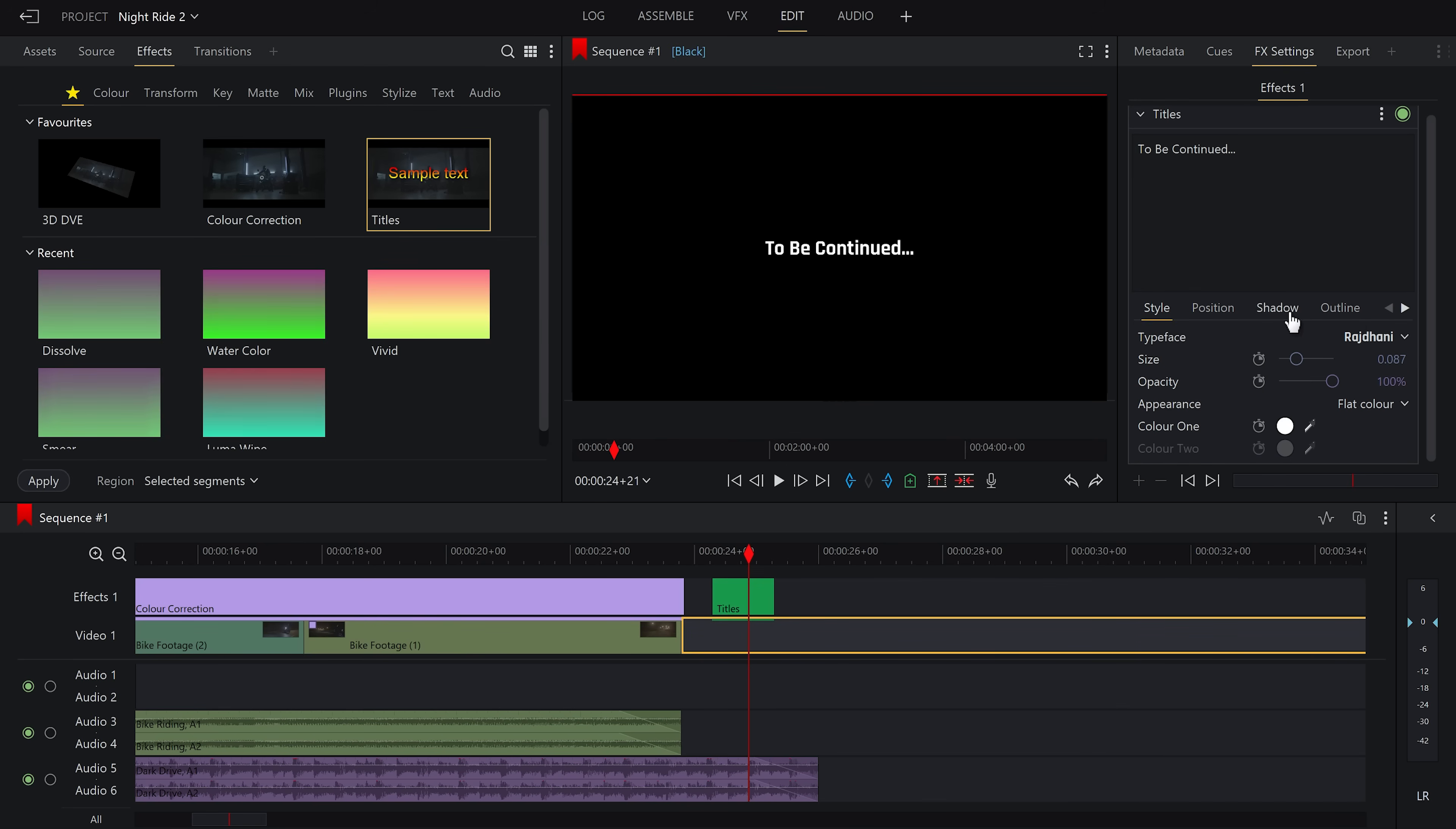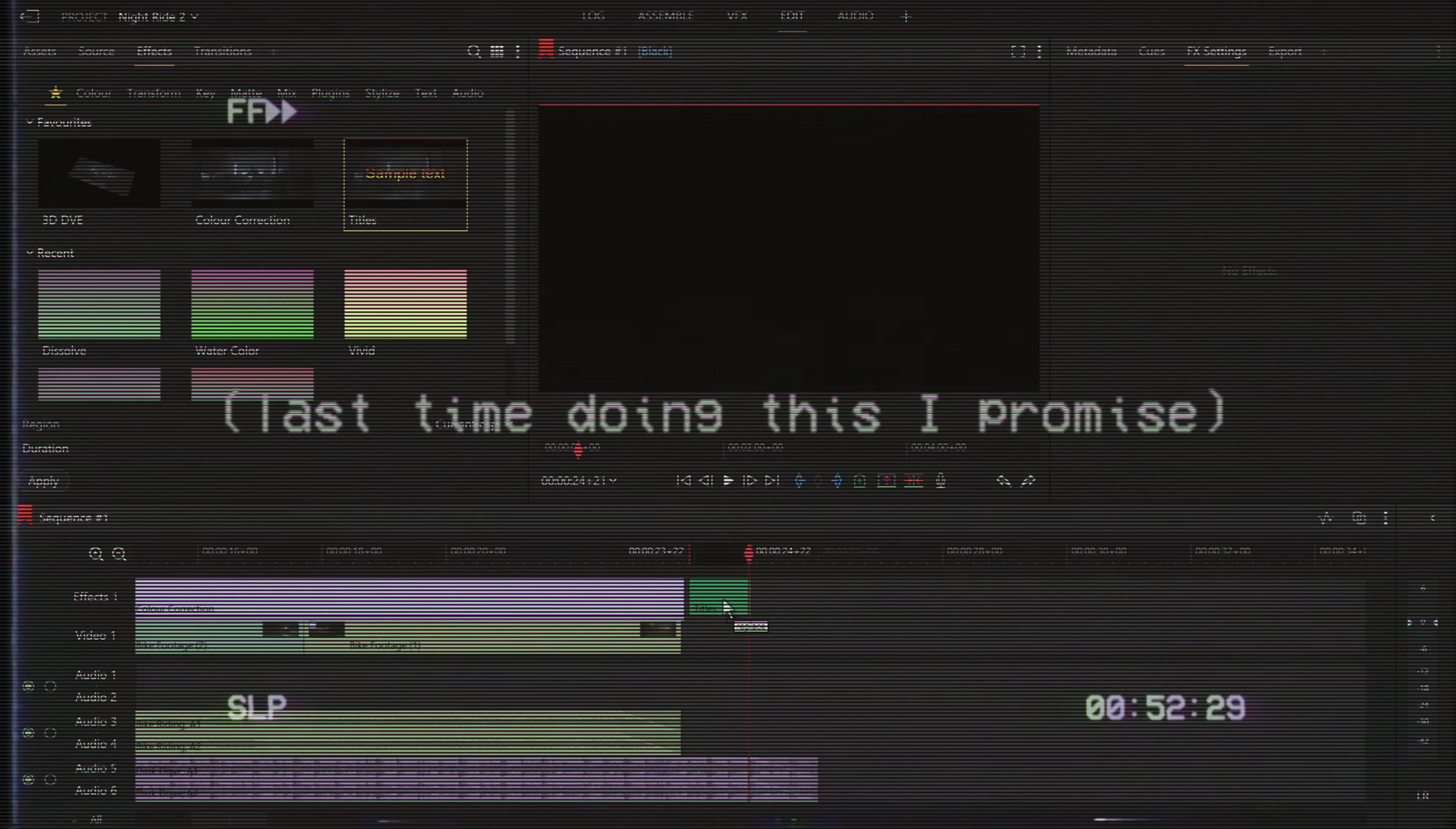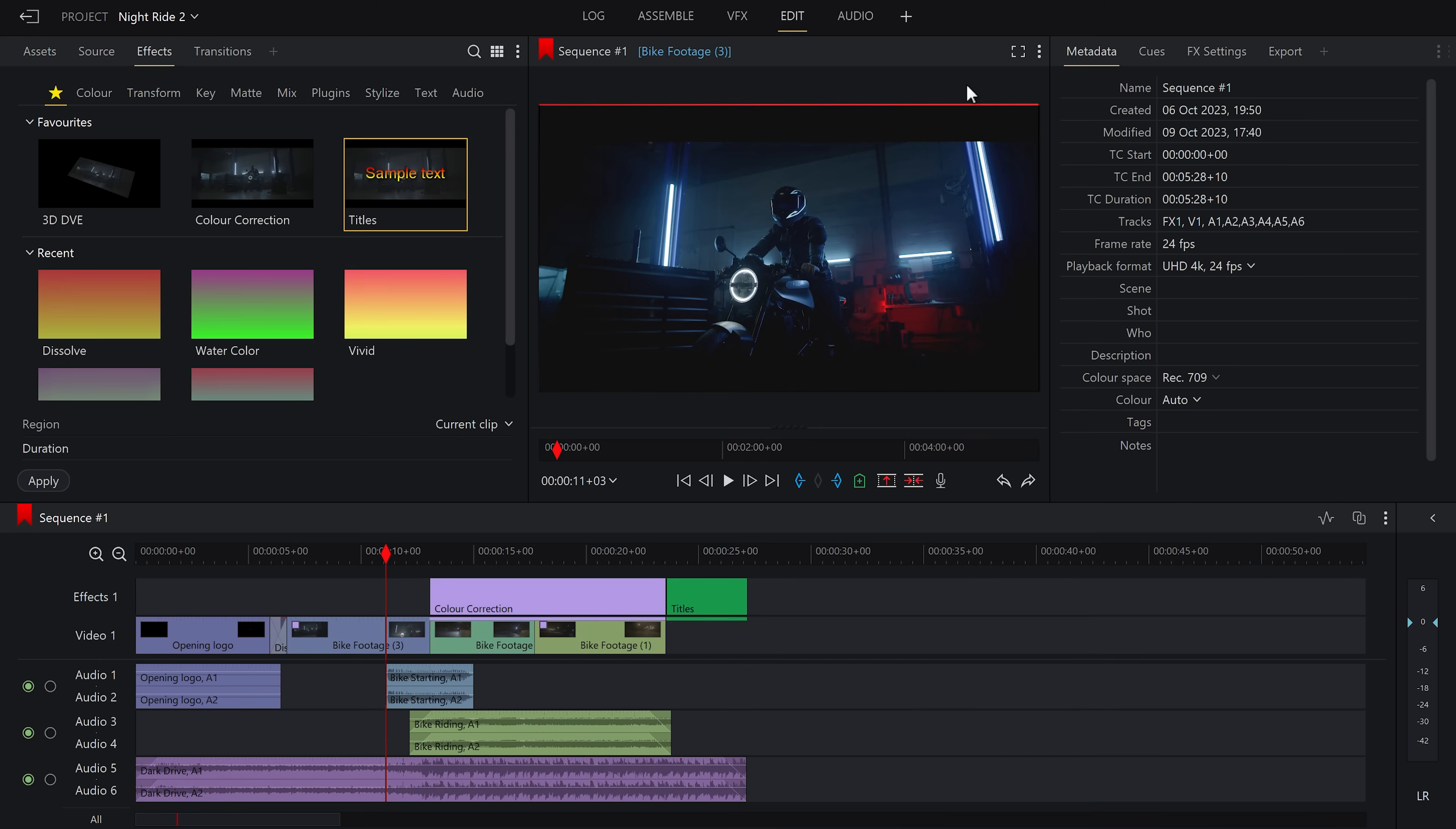Finally, I think it will be cool to have a little blur transition to that end title. So let's go along to the effects tab and select blur for the in effect and fade for the out effect. Then we can have a play for the length of each of these effects in the dropdown. And there we have it, a full complete little video. All that's left is to export it.